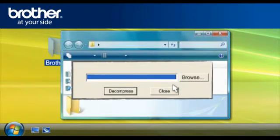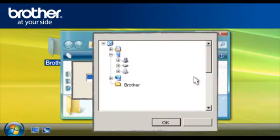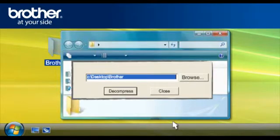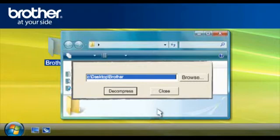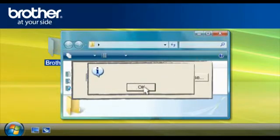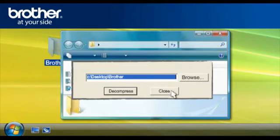At the WinZip Self-Extractor, click Browse. Browse for the Brother folder and click OK. At the WinZip Self-Extractor, click Decompress. Click OK. Close the WinZip Self-Extractor window.